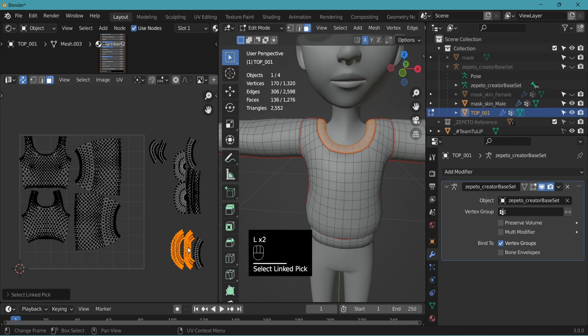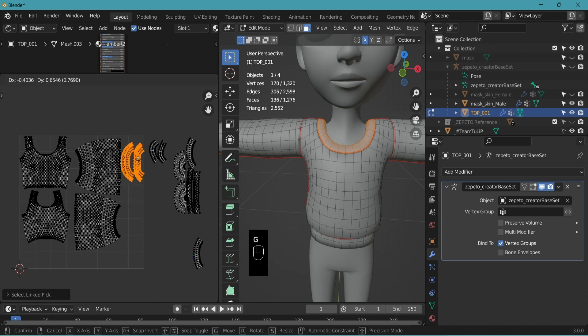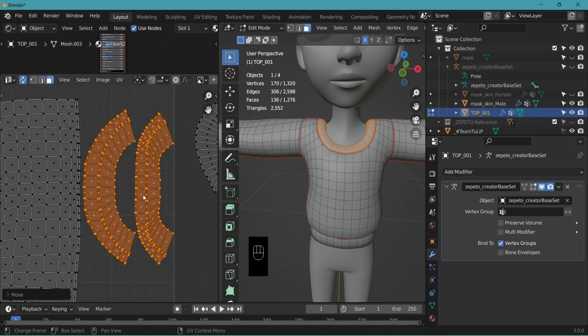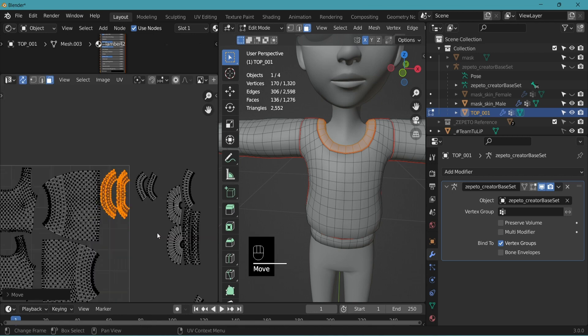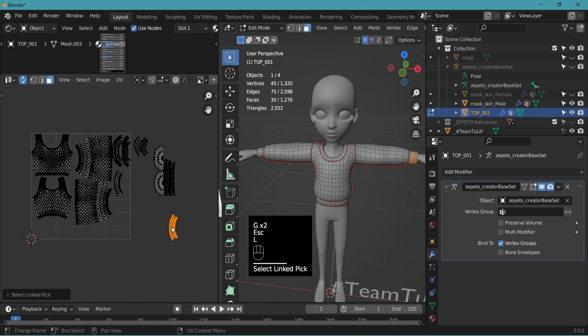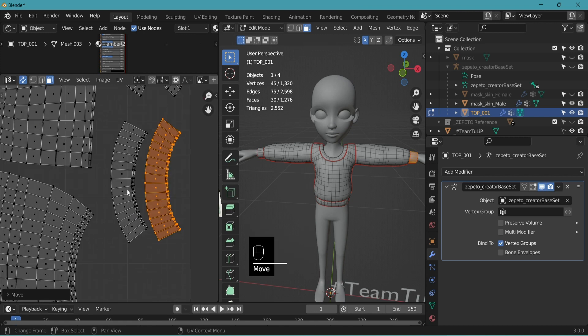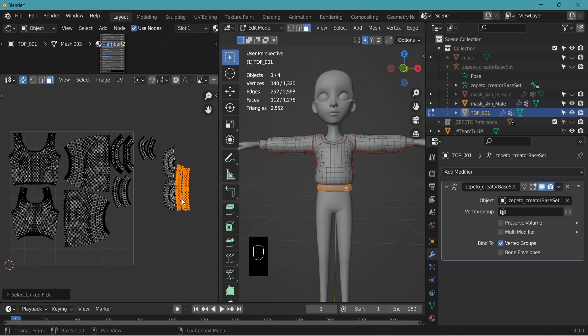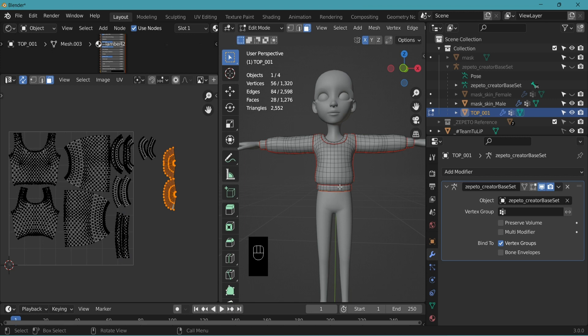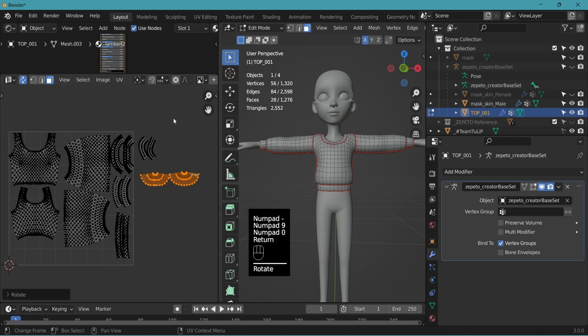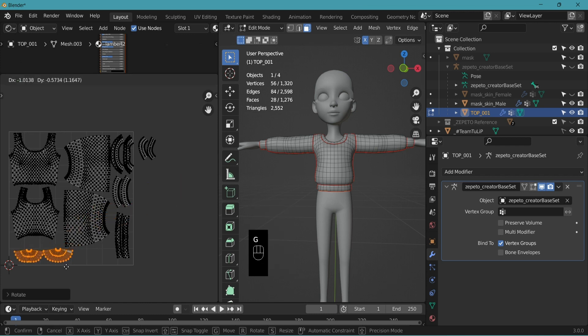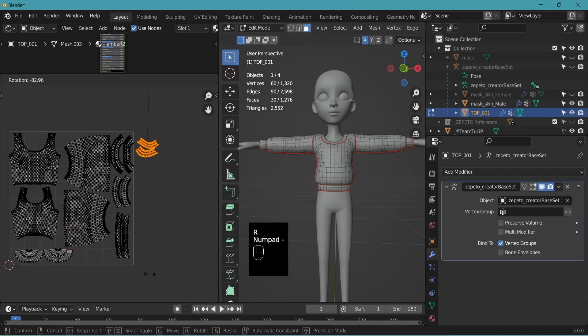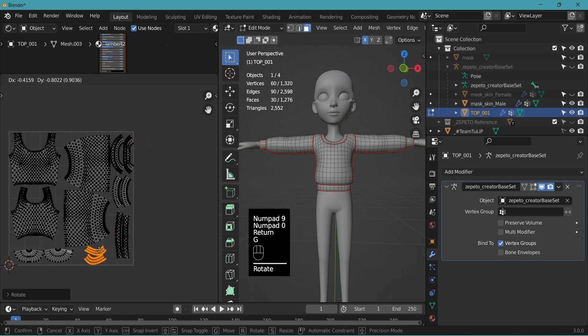And the next seam. L to select, G to move. Check to see if there's enough space. L to select, G to move. L to select, G to move. L to select, G to move the waistband. G to move. And this was the interior of the waistband. Rotate 90 degrees. G to move.